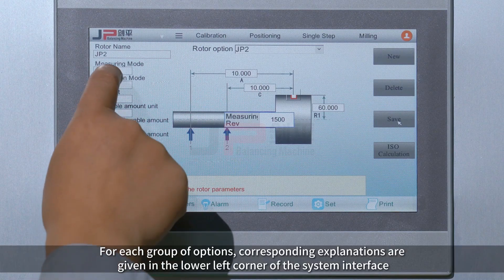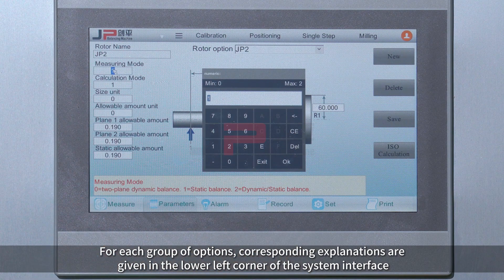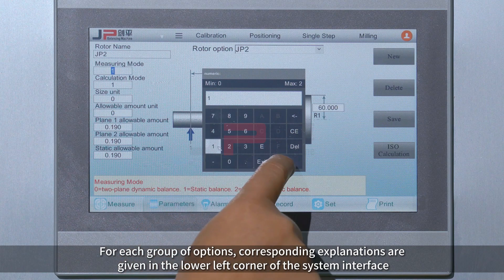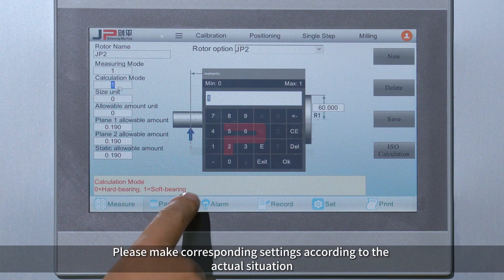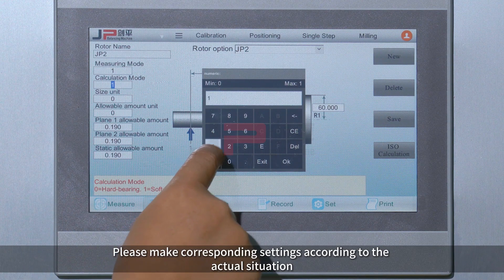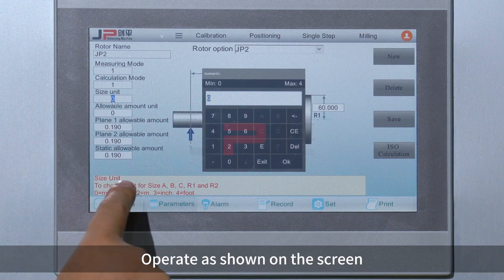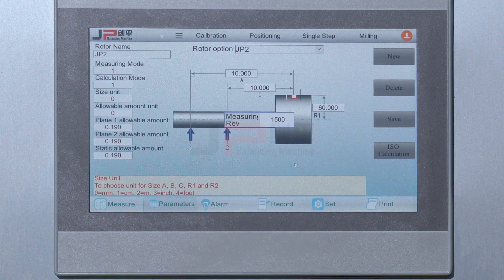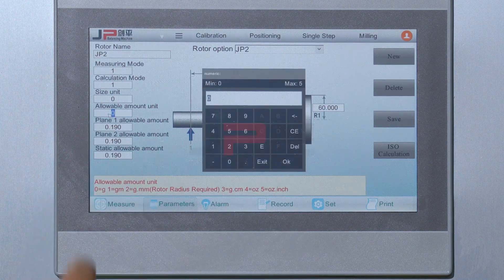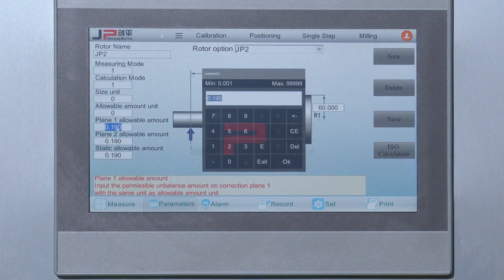For each group of options, corresponding explanations are given in the lower left corner of the system interface. Please make corresponding settings according to the actual situation. Click Save.